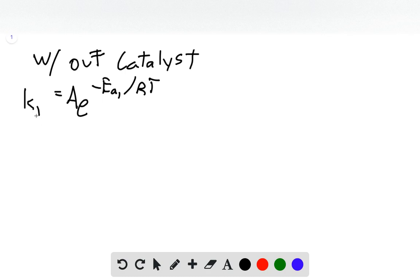where K is our rate constant, A is our frequency factor, EA is our activation energy without a catalyst, R is our gas constant, and T is our temperature.